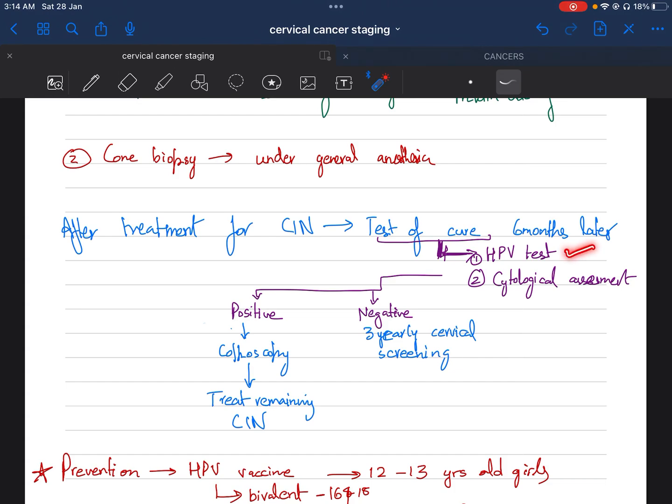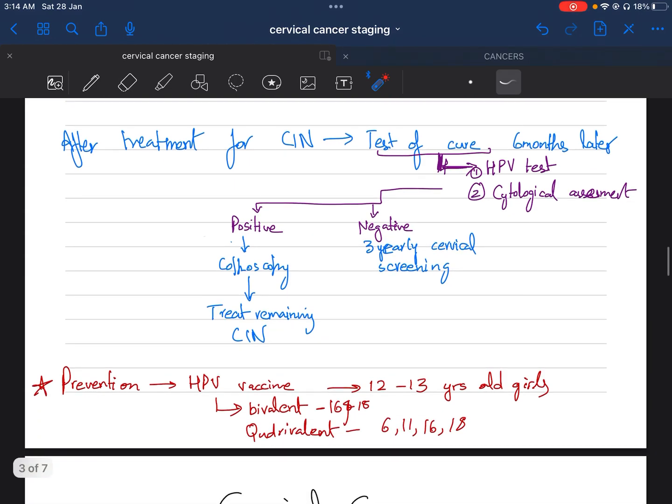The test of cure consists of two tests: HPV and cytological assessment, which is done six months later. If the test is positive, we go for colposcopy and treat the remaining lesion CIN.